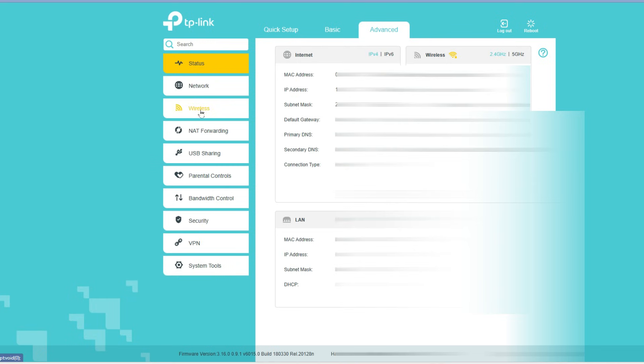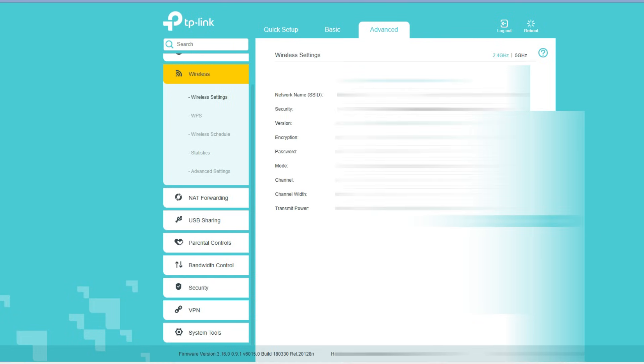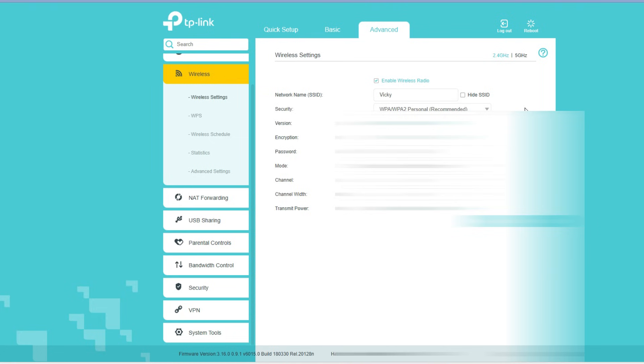Here you can see your 2.4 gigahertz and 5 gigahertz wireless settings. Under Wireless Settings, you can see the 2.4 gigahertz and 5 gigahertz SSID network names.